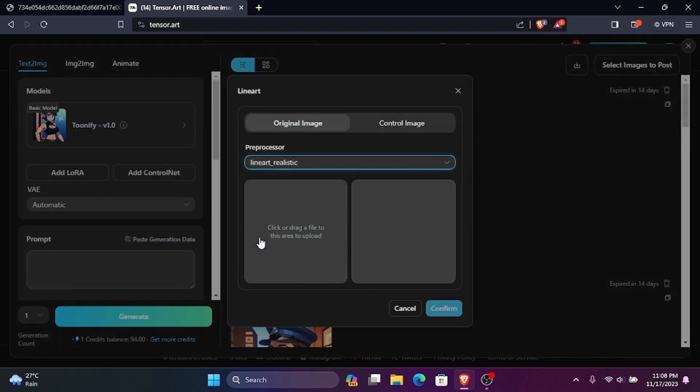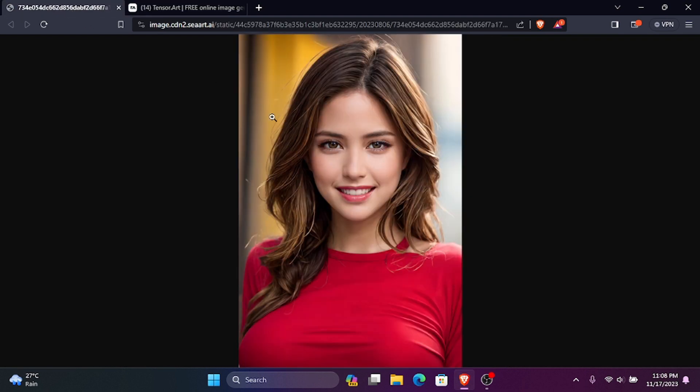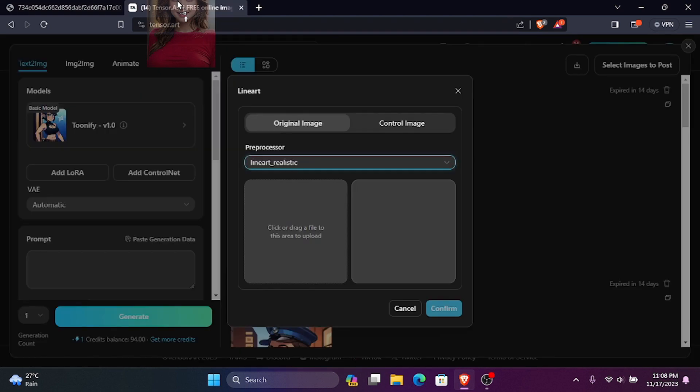I'm going to select line art. Now, add the image you want to convert and select Confirm.